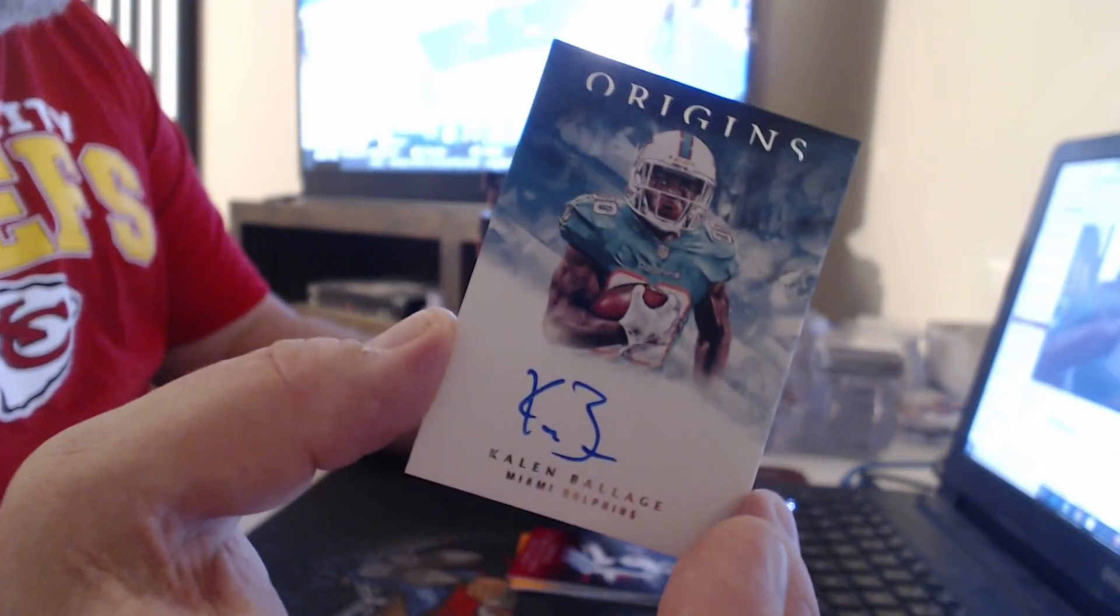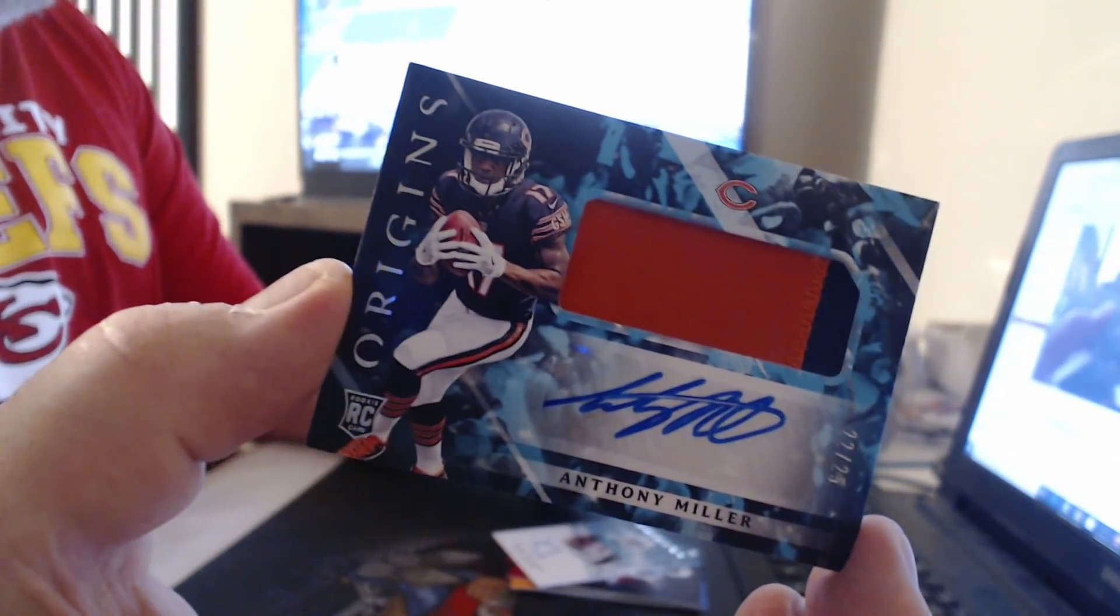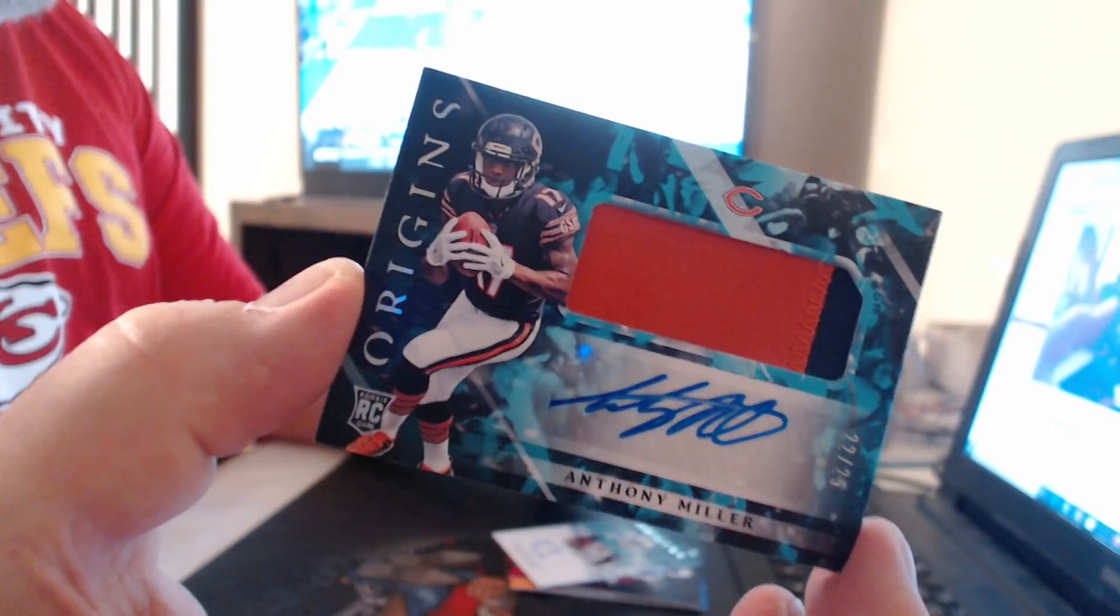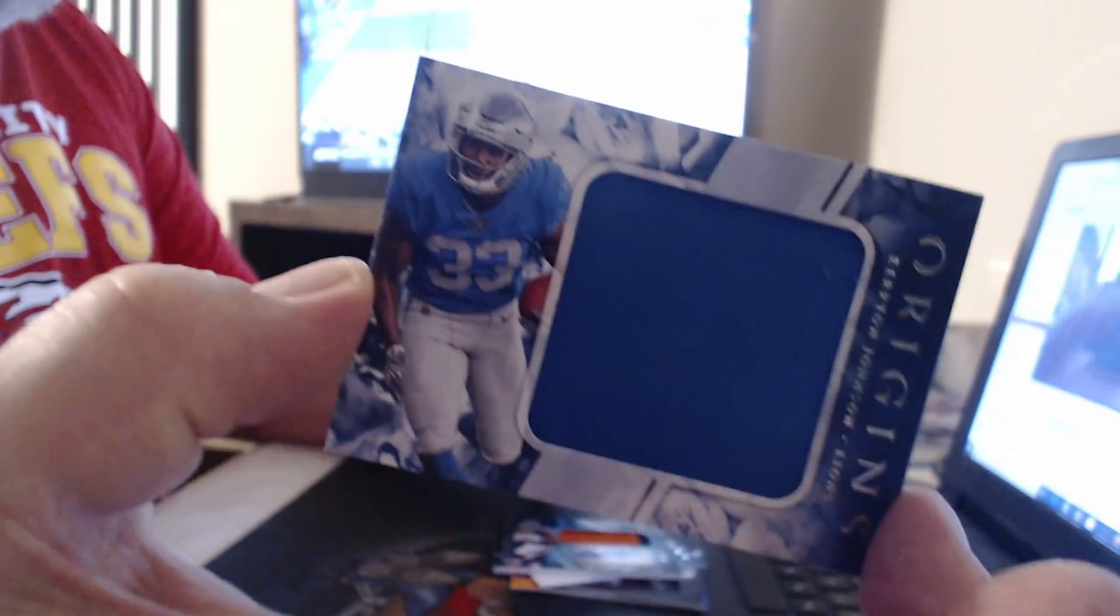Once again, Kalen Ballage. Number 25, Patch Auto, Anthony Miller, jumbo relic, Kerryon Johnson.